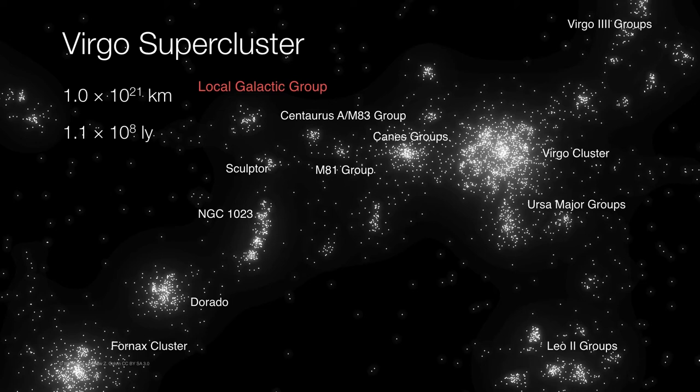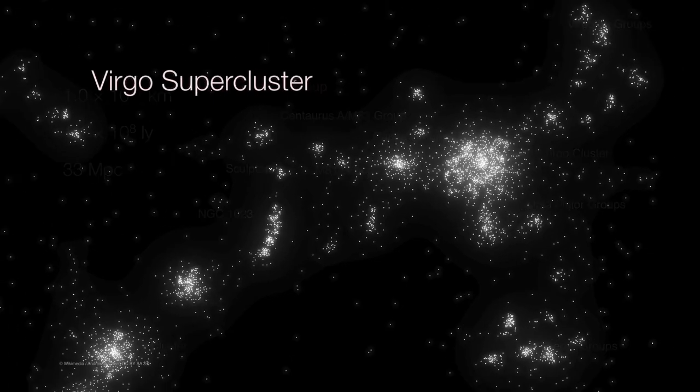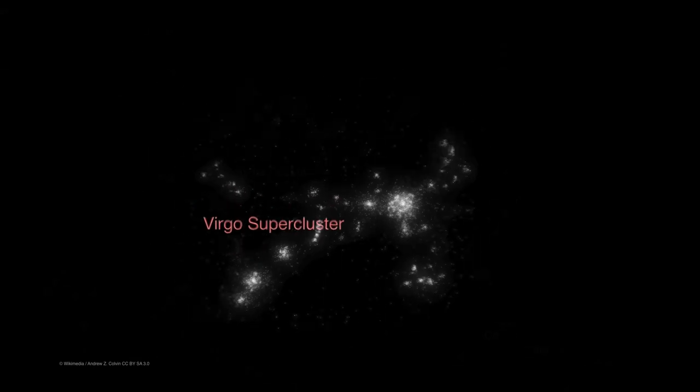In fact, when you think about this in terms of parsecs, it's easier to just convert now to megaparsecs — 33 million parsecs across. The Virgo supercluster is one of several nearby superclusters.